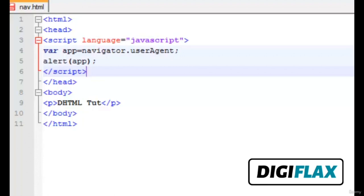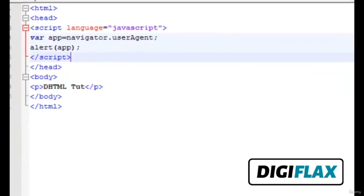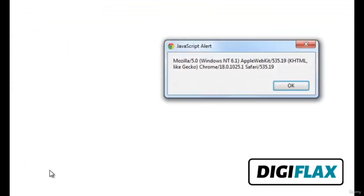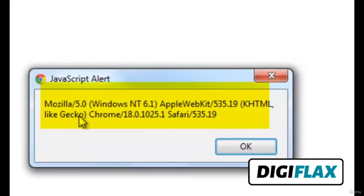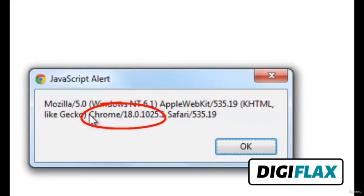Let's preview the script. This is showing the complete string of the browser. One should note that the original browser name is located in between — in this case it is Chrome. So that was all about detecting the user's browser using DHTML. Thank you.